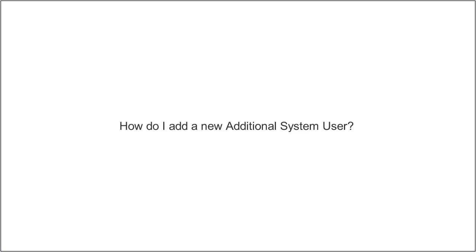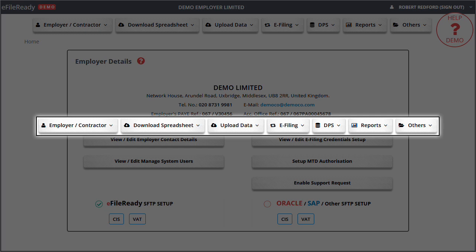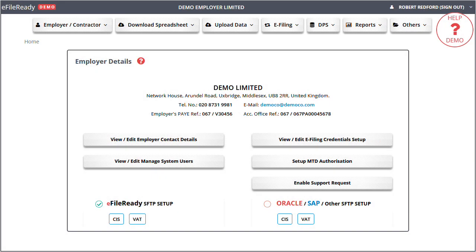How do I add a new additional system user? This is the tasking zone on the top. To perform different tasks, please click on the individual button in the tasking zone.